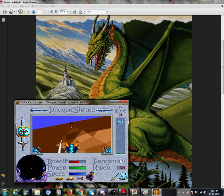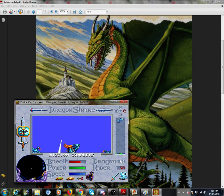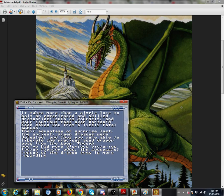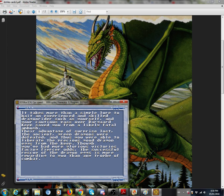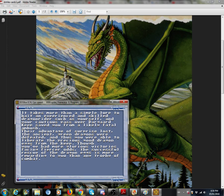Am I done here? Yay. It takes more than a simple lure to bait an experienced and skilled dragon rider such as yourself, and your cautious pass over Dargard Keep saved you from a likely fatal ambush.